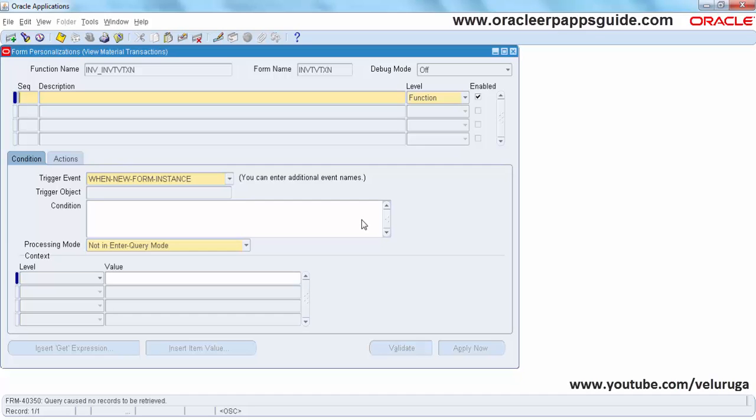So this is the personalization window. Here I am creating the sequence instance: Hide Supplier Lot number.